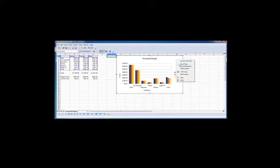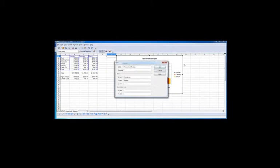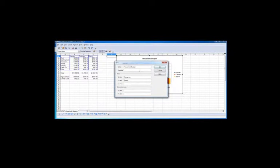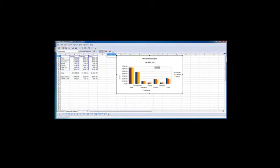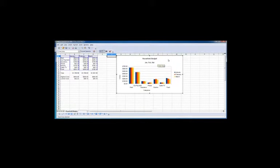So for example, household budget, we can click insert title, we can change the title, or we can add a subtitle: January, February, March. Click OK, you can see January, February, March shows up.